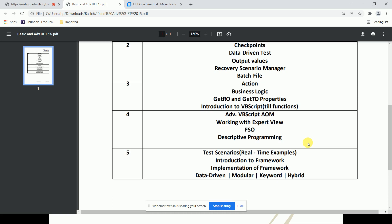We'll take real-time test scenarios as practical examples, and then start on frameworks — what a framework is, the different types of frameworks available, and how to implement them. That covers the entire curriculum. Finally, we'll understand how to download and install UFT. Thank you and happy learning.